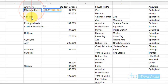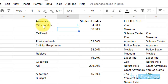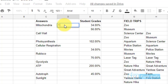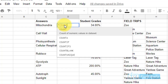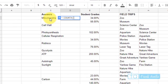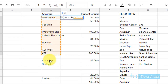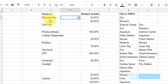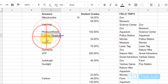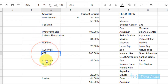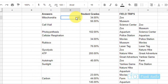If you try COUNT on a column of text (words), it returns zero because it reads only numbers. Instead, use COUNTA — type equals COUNTA and select your range. It returns 10, which matches the actual count of text entries. COUNTA counts both numbers and text, making it the right choice for non-numerical data.